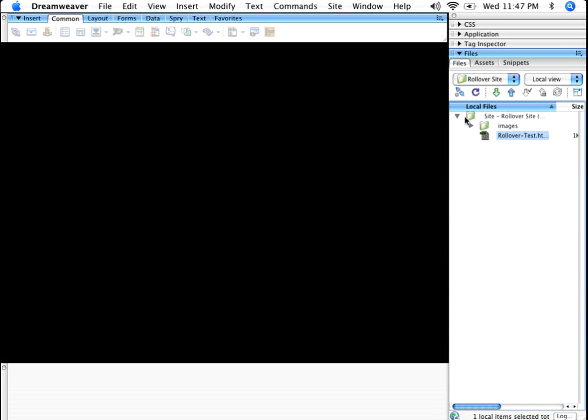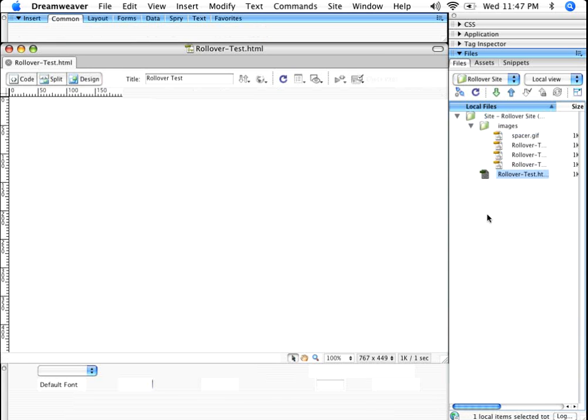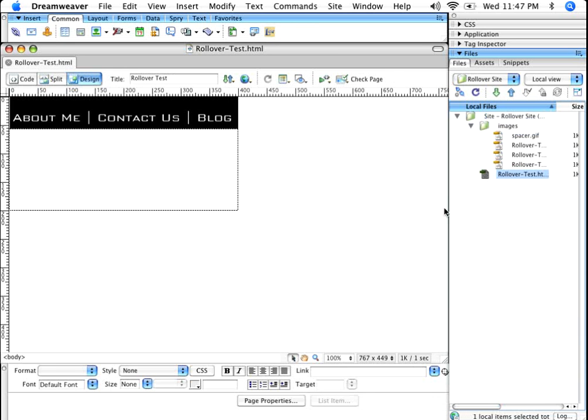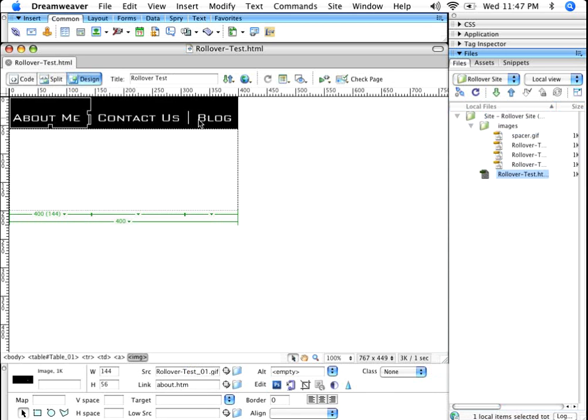Sure enough, there's the HTML file. Here are the images. So now if I double click on this, that's the HTML. If I single click one, two, three, those are the three images.